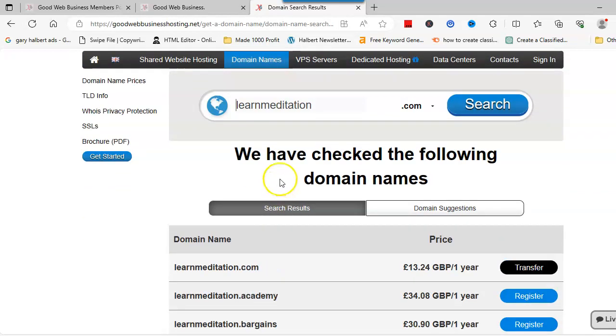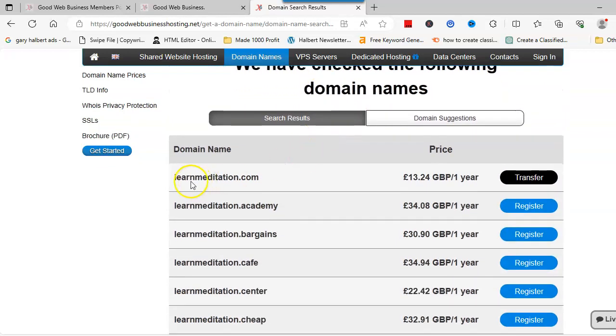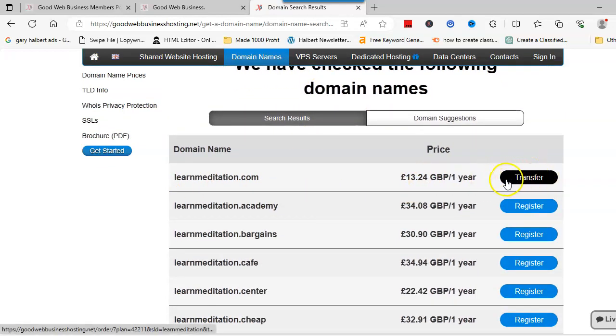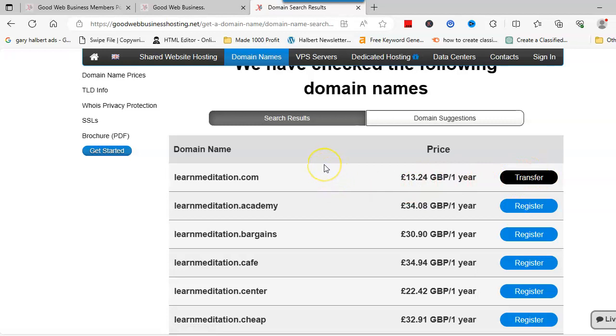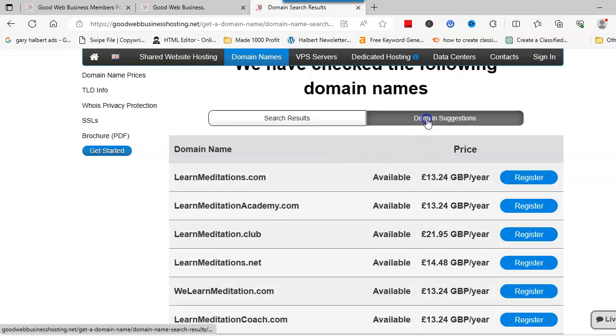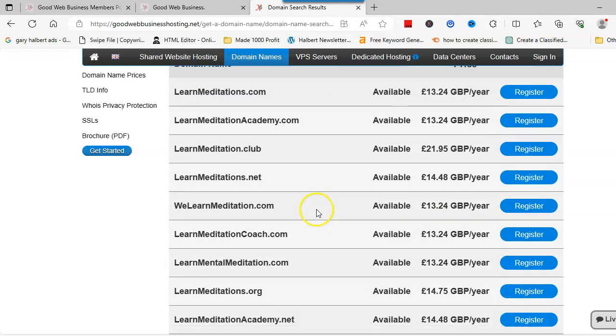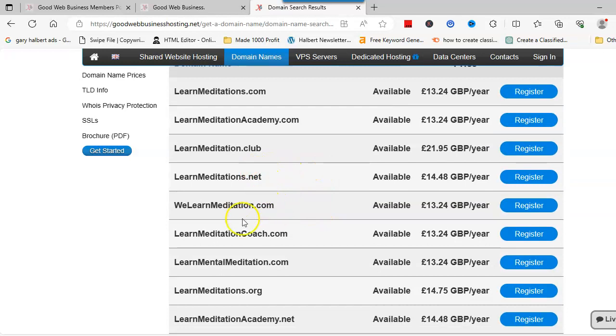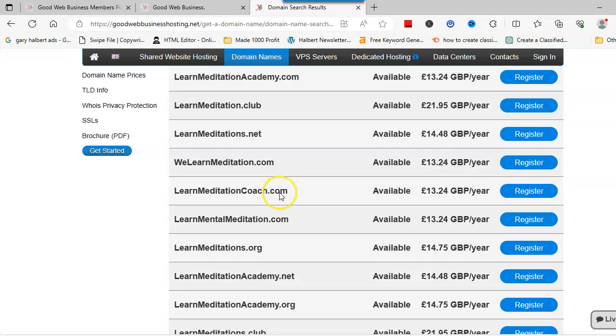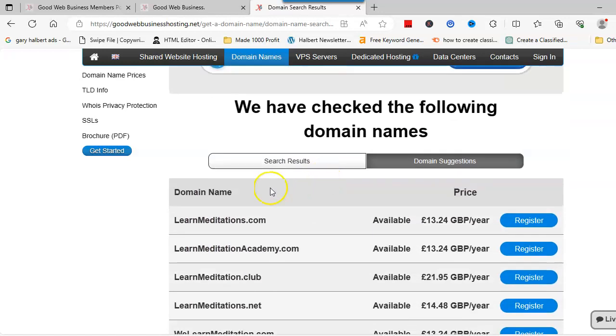This will search to see if that particular domain is available, and in this case as you can see it's not. So what I would suggest you do is either try and look for all the domains or go to the domain suggestion. What this does is it puts the keywords in different ways so you can pick up different ideas.